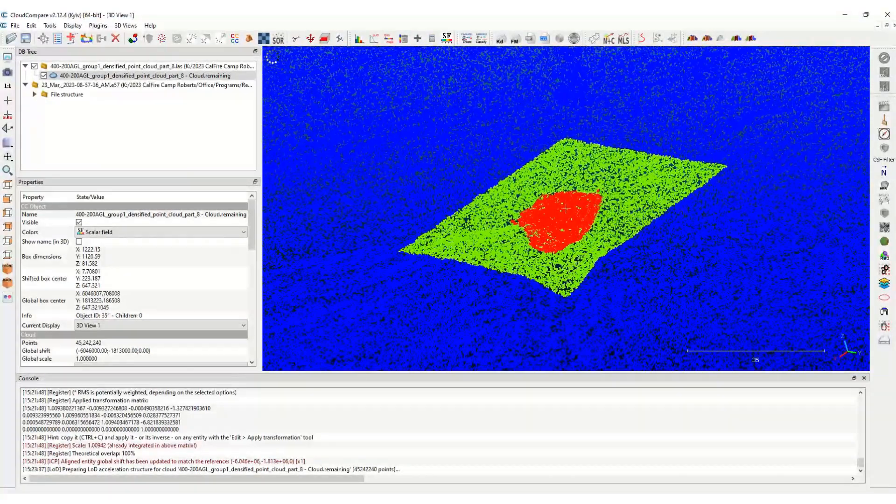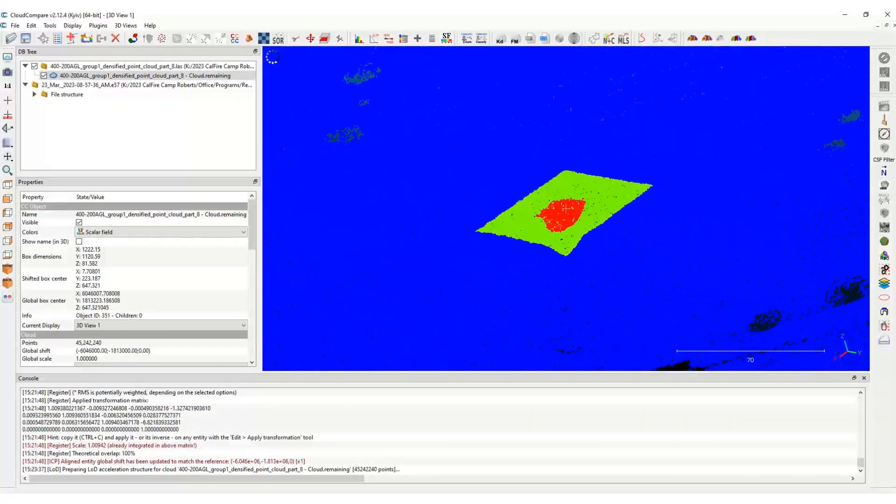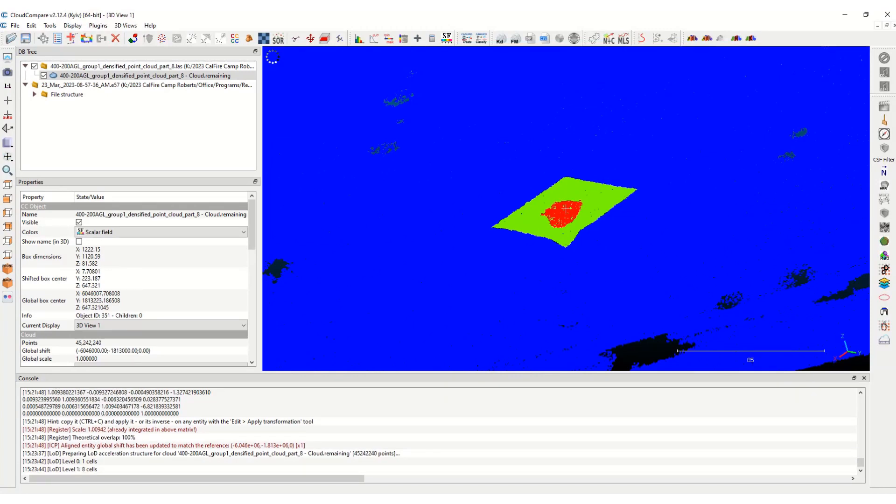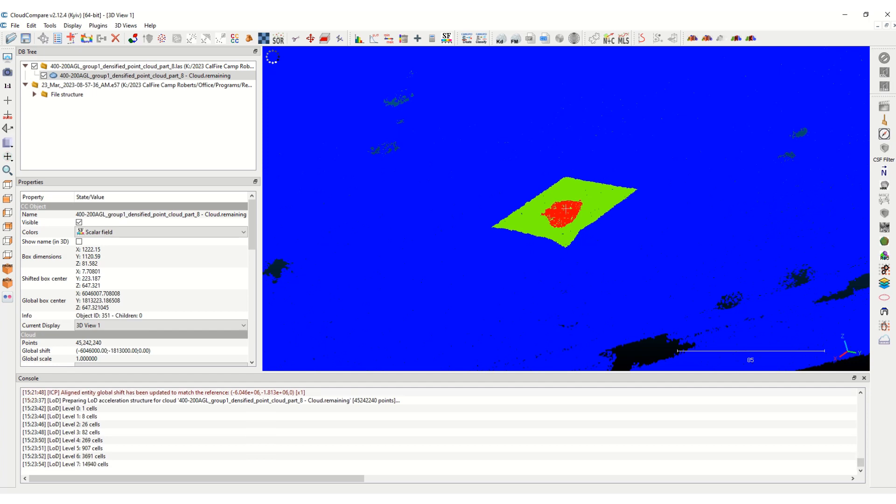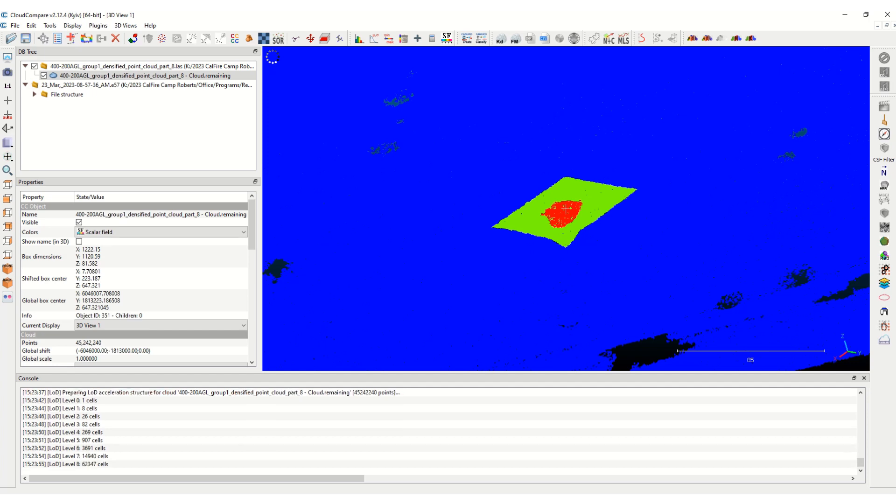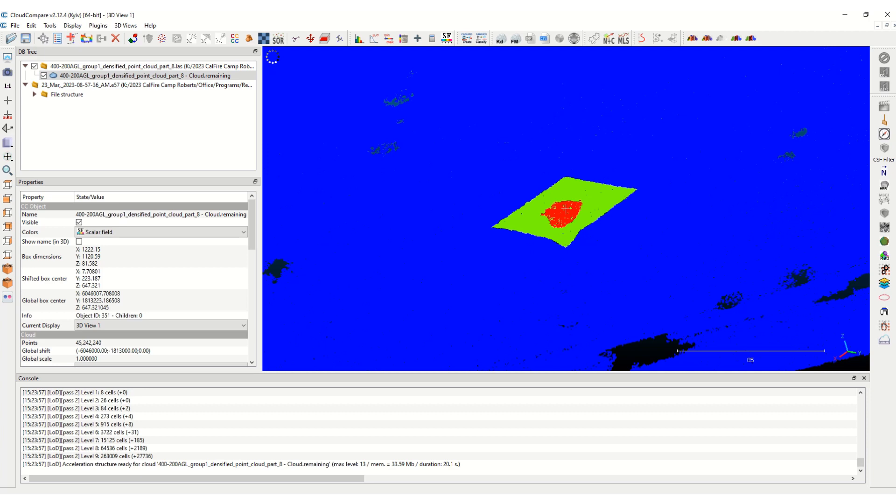And then you can export this as a LAS file, and you could do some more manipulation in cloud compare. So thank you for watching. I hope this video was helpful.